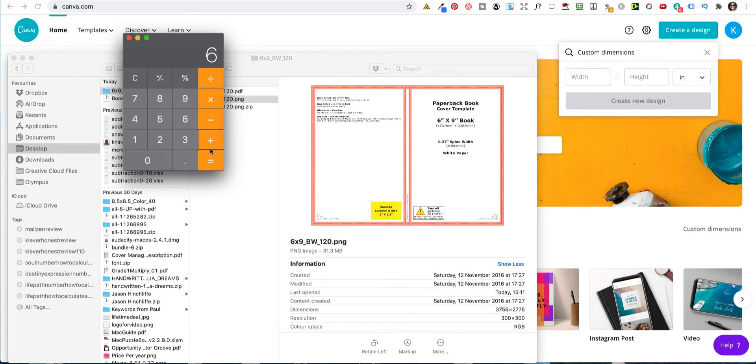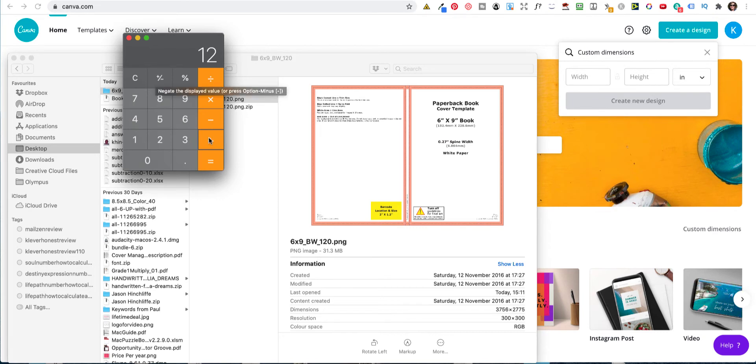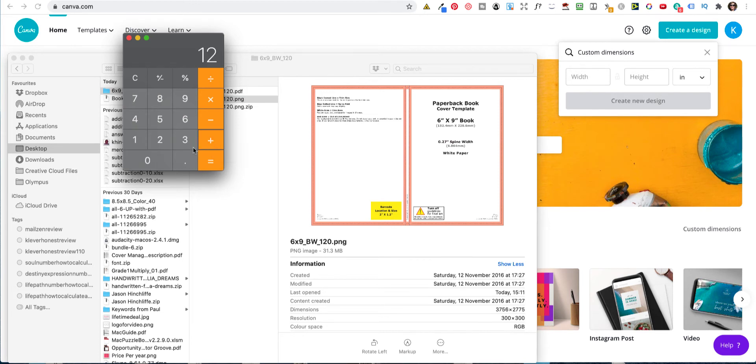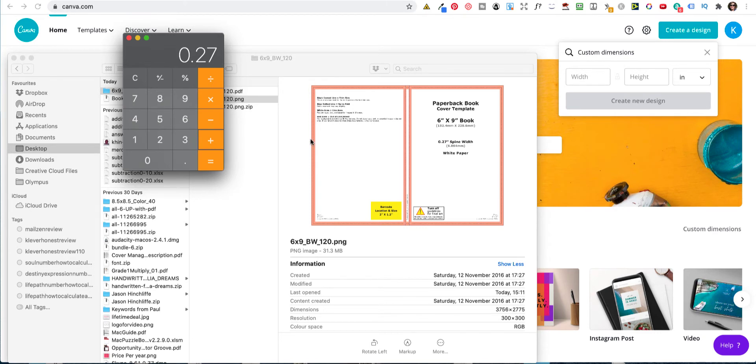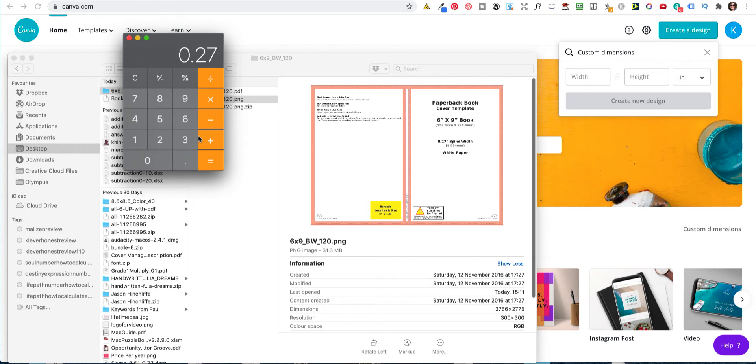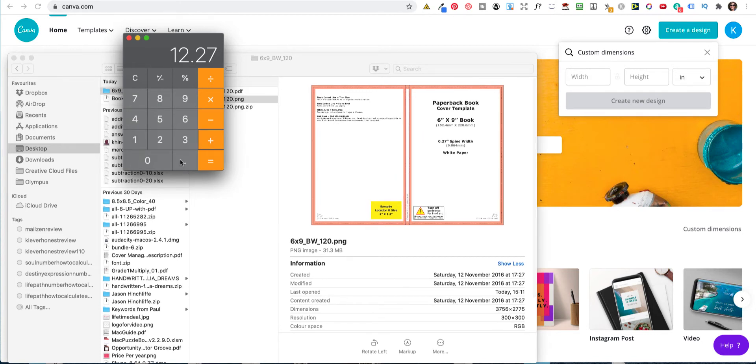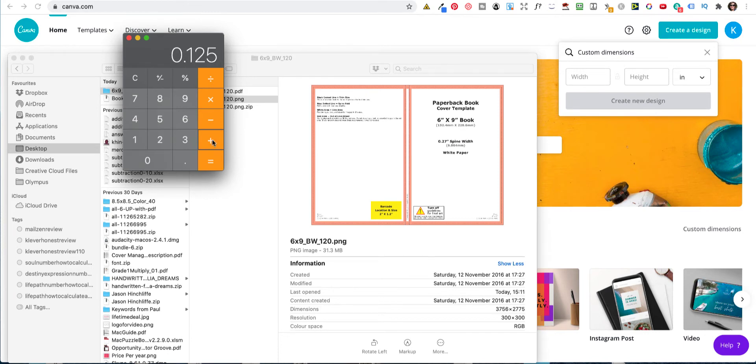So we've got, let me do that again, 6 plus 6 and that's 12. Then we add 0.27. And now we need to add 0.125 for the bleed. Now a cover does have bleed. If you've decided not to do bleed on your interior, your cover still needs a bleed because it's where they chop everything. So now we need to add on 0.125 and then do it again for the other side.